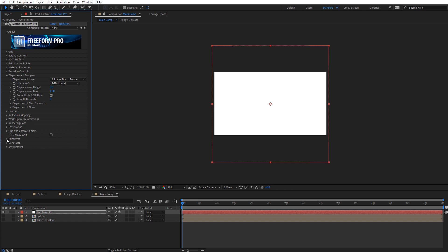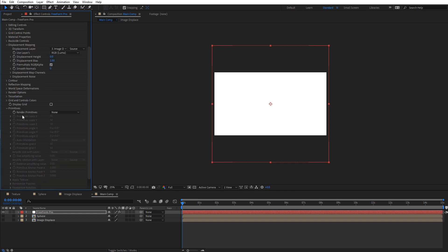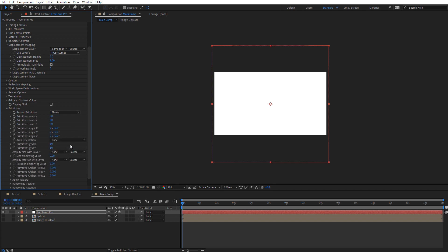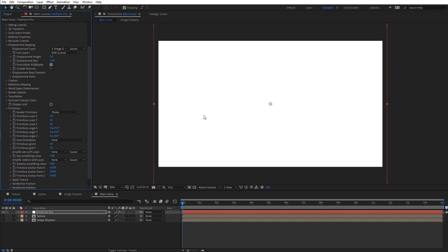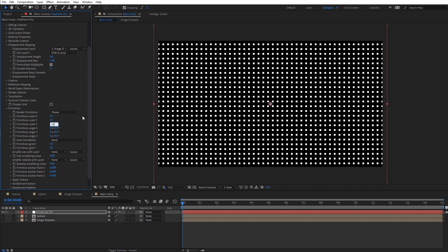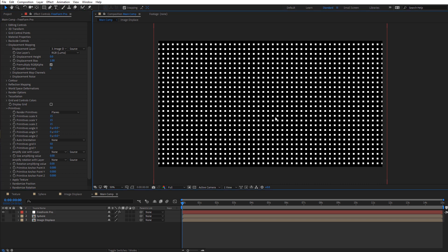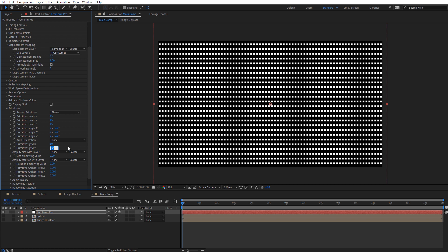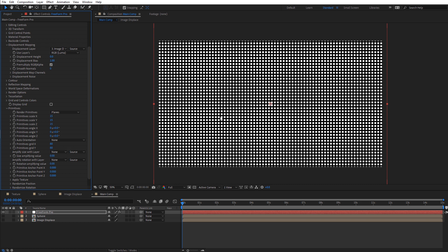Let's come down to Primitives and set up our sphere object. It says Render Primitives — we're going to select Plane, because this sphere is actually going to be projected onto a flat plane. Right now we have so many primitives on screen it just looks like a solid white layer, so let's adjust the Primitive Scale to 15 by 15 by 15. Now we can see all the different planes on screen. We can also adjust the grid — I'm going to set X to 80 and Y to 80 as well, so we have a ton of planes on screen.